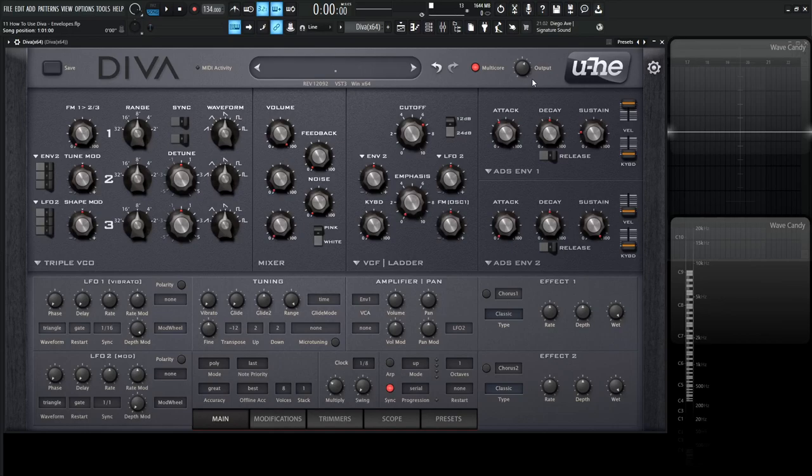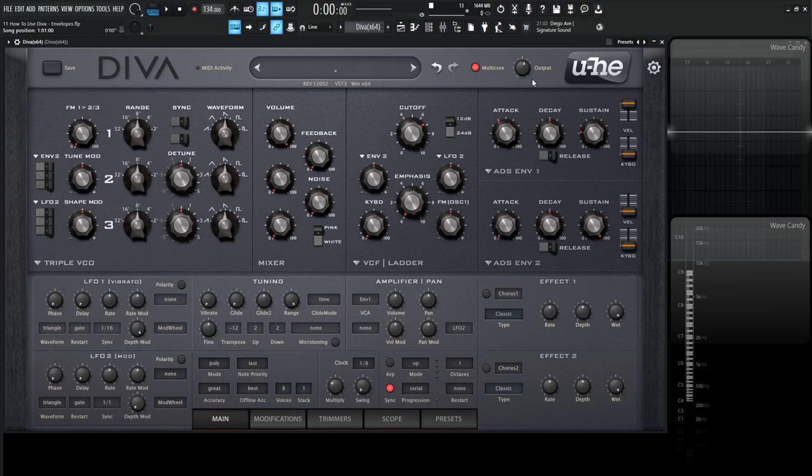Hey guys, John here. Welcome back to the series, How to Use D.Va. This is video 11, and today we're talking about envelopes.